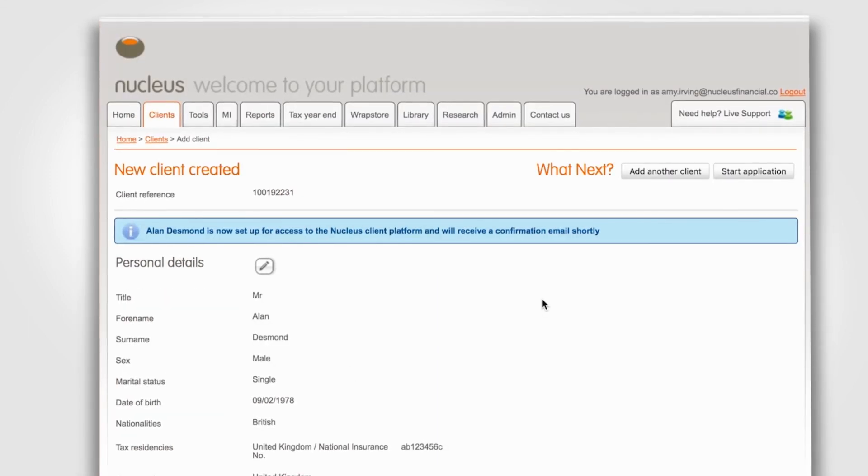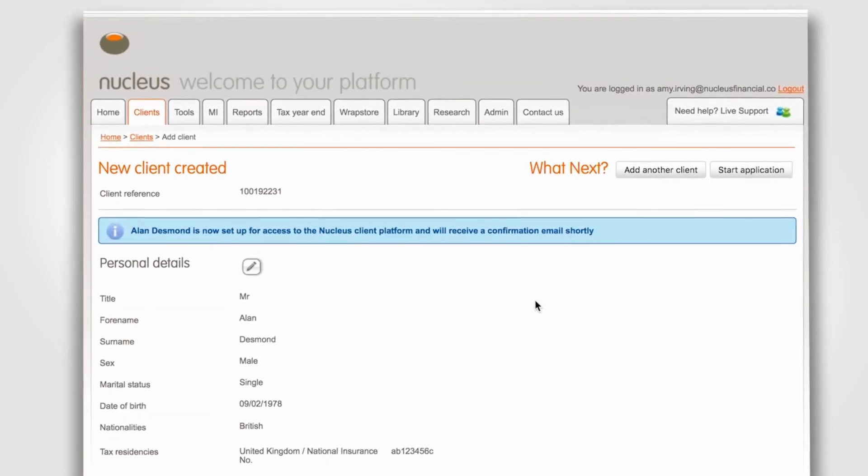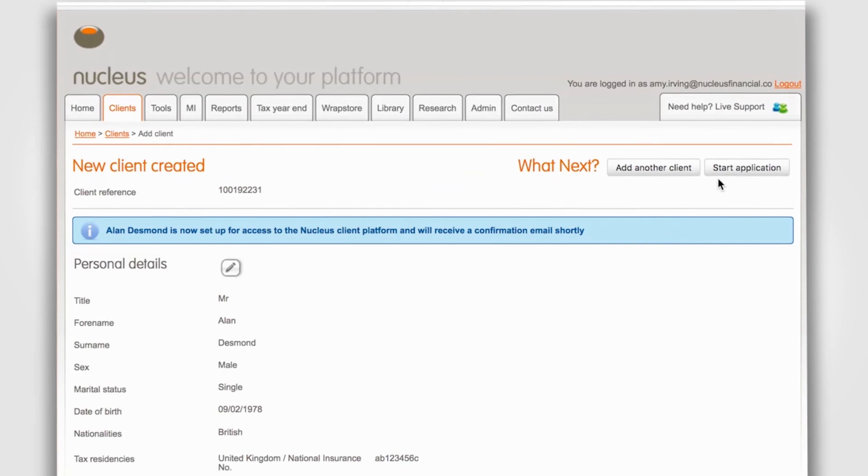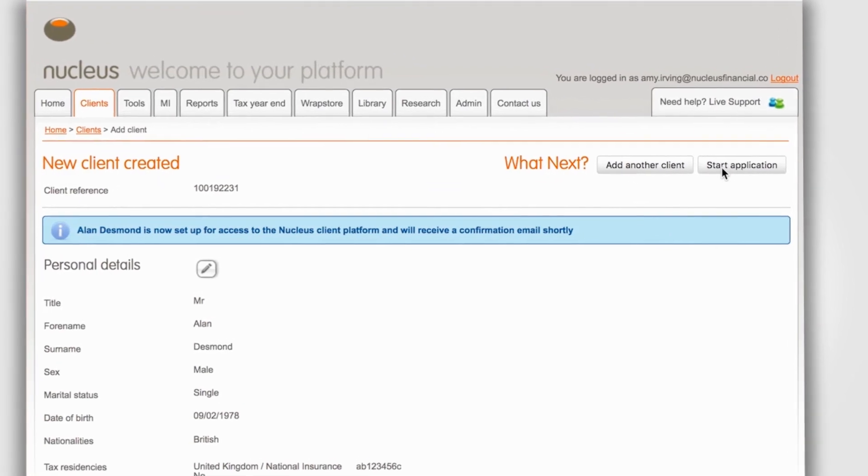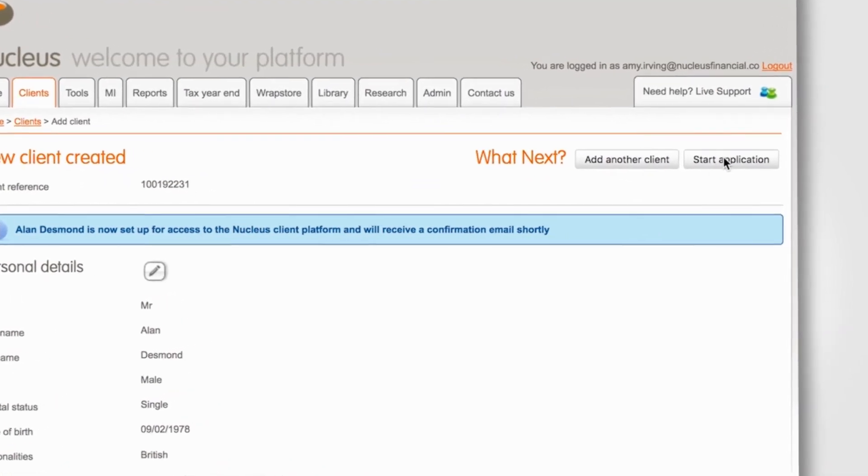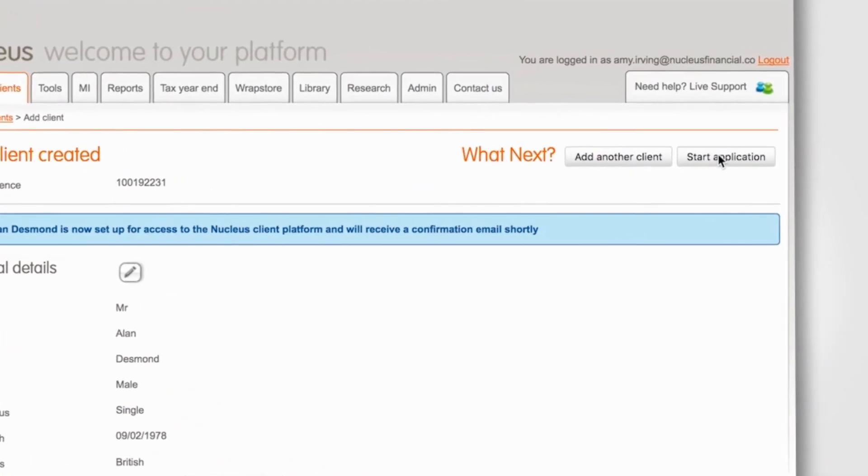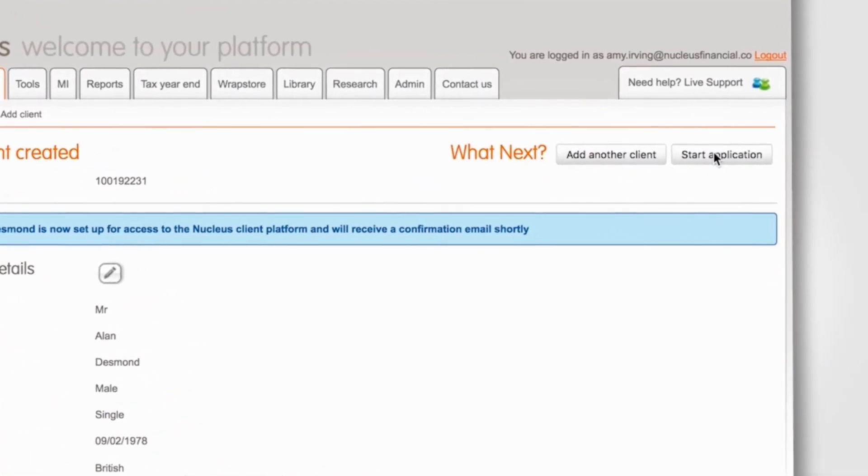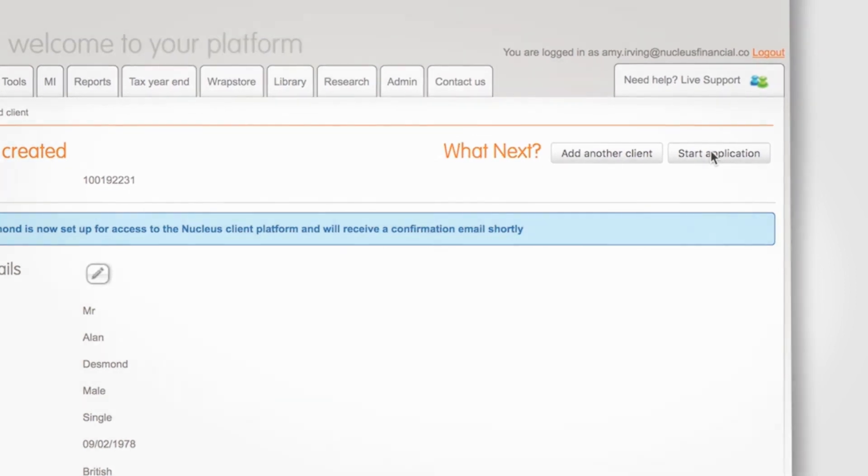When you're sure that all the information is correct, you can begin the application to add new business. And that completes the steps to add a new client to the platform. Thank you.